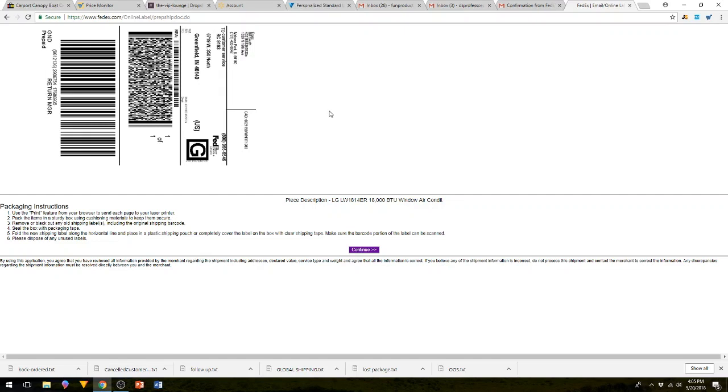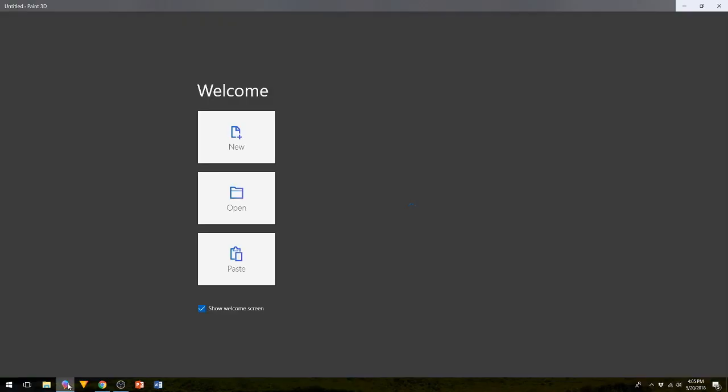So what I do is I hit print screen. There's a button on your keyboard that says PRTSC for print screen, and then I come down here to Paint.